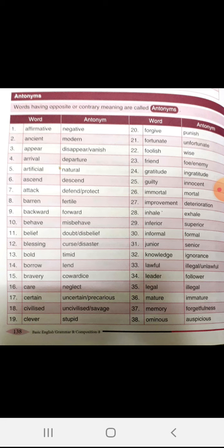Care, neglect. Certain, uncertain. Civilized, uncivilized.